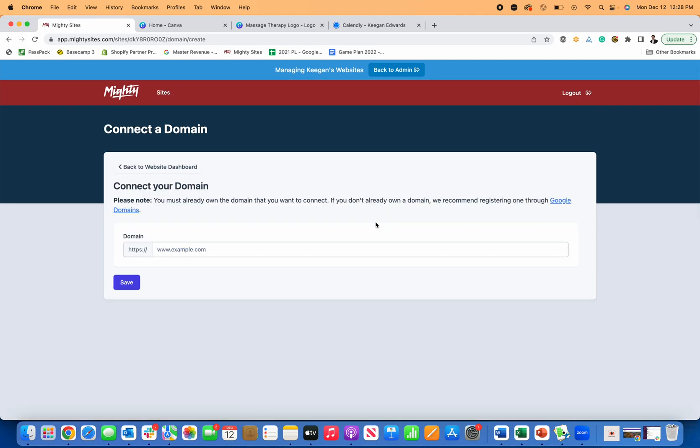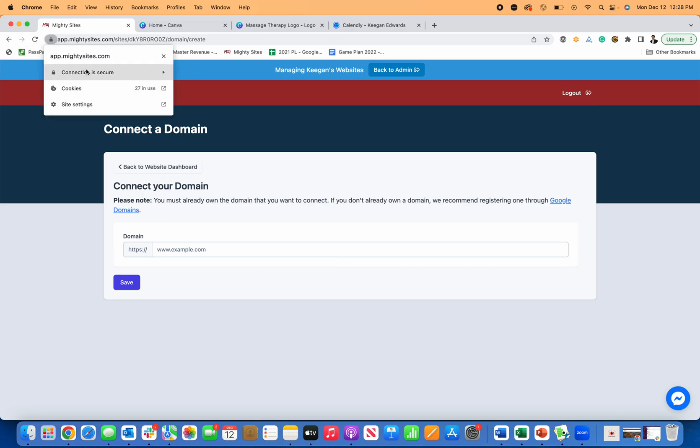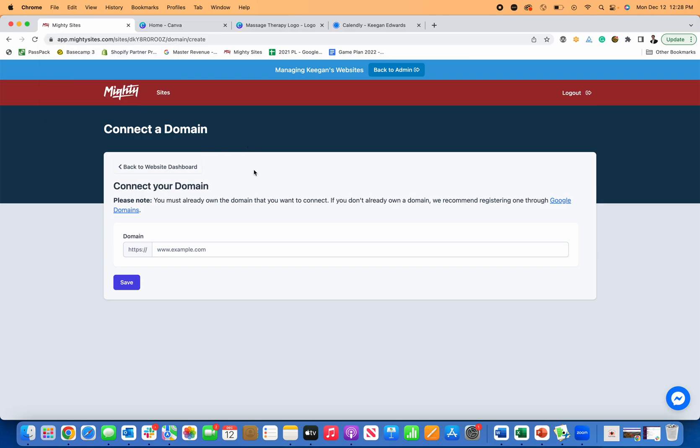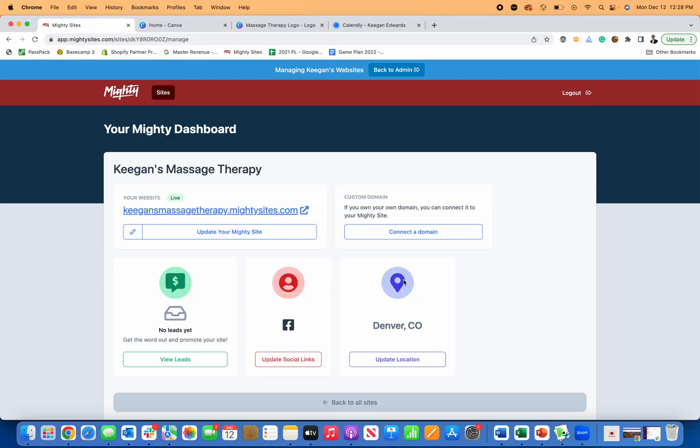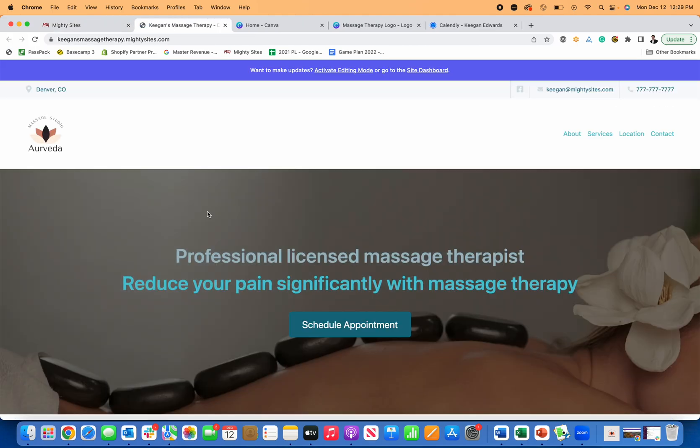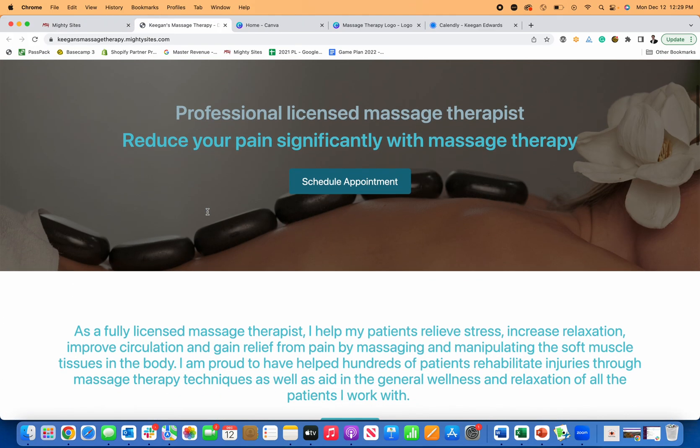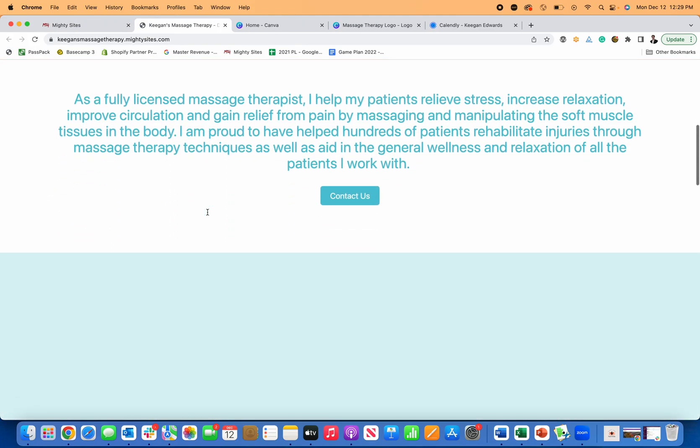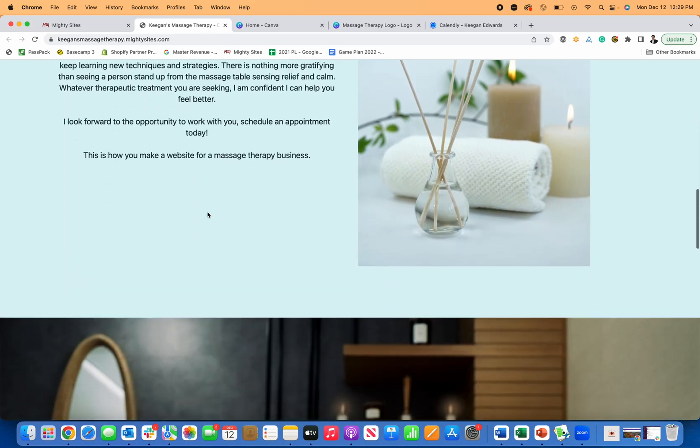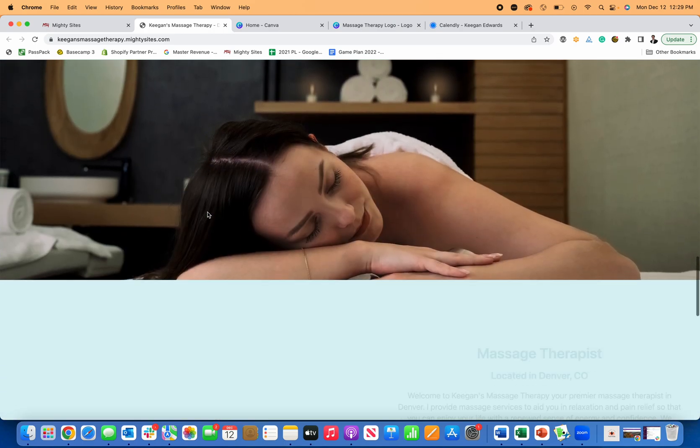You can connect your domain. So if you already own a domain from Google domains or GoDaddy or domain.com, this integrates with all of them. You can just paste your domain and then it'll give you simple instructions for the updates you need to make with your domain registration company. And then once that's done, you'll have a secure certificate issued by Mighty Sites, makes your website secure and it'll connect so that when people visit that custom domain name, it'll go right to your new simple professional website for your massage therapy business.